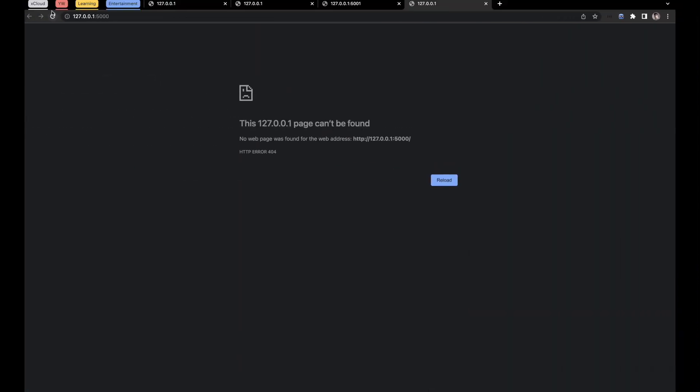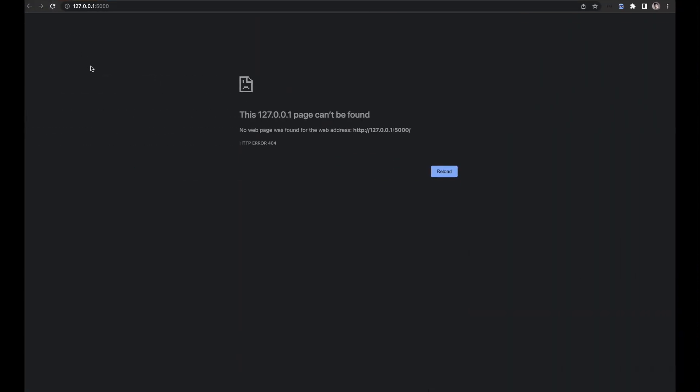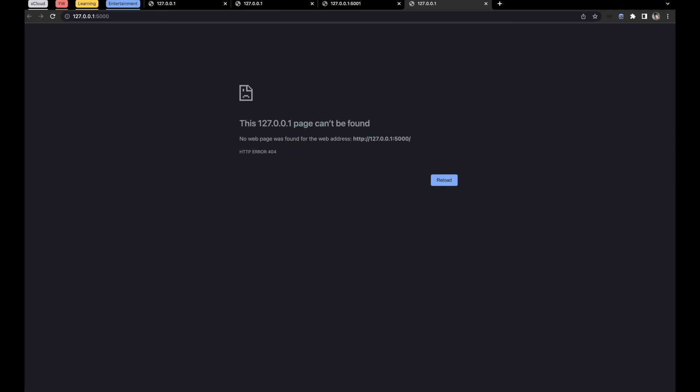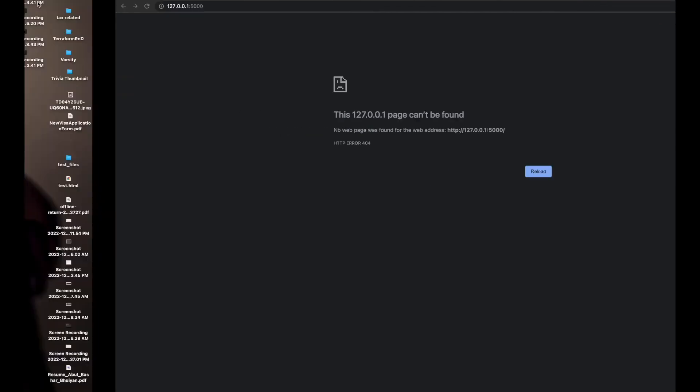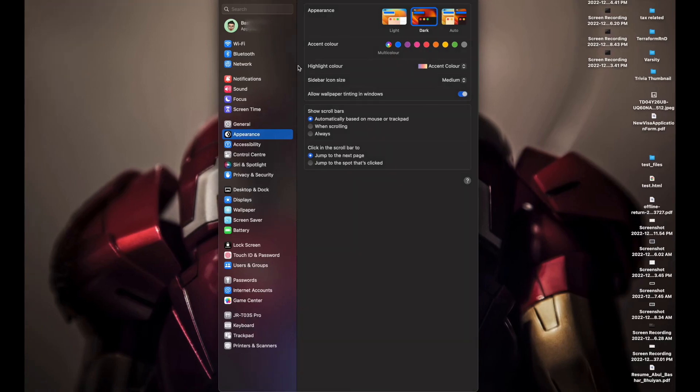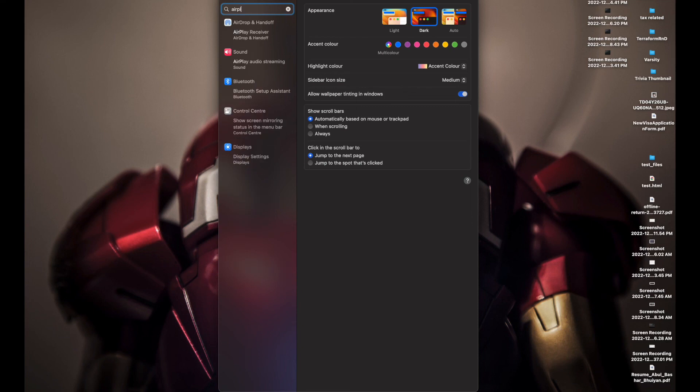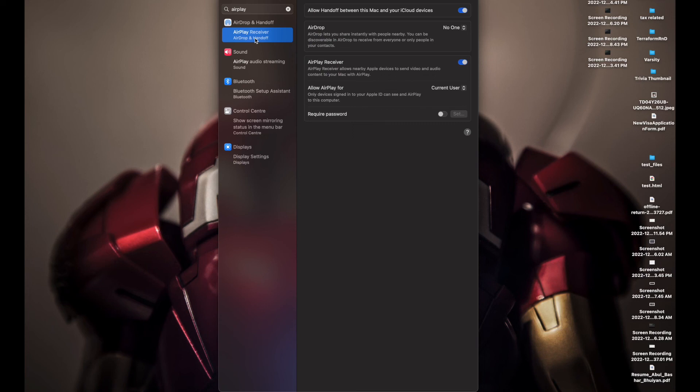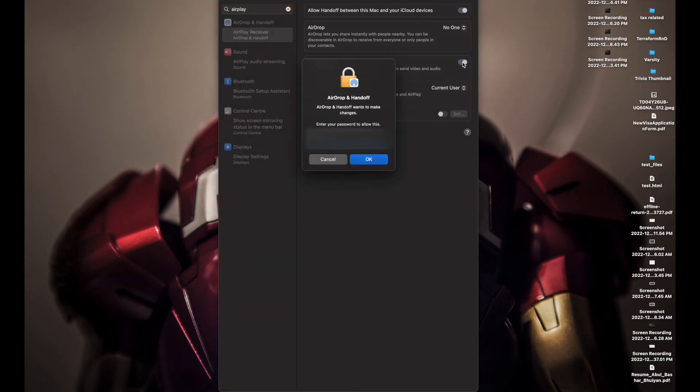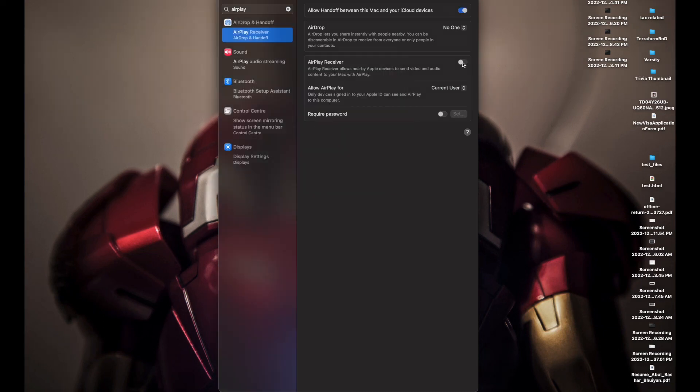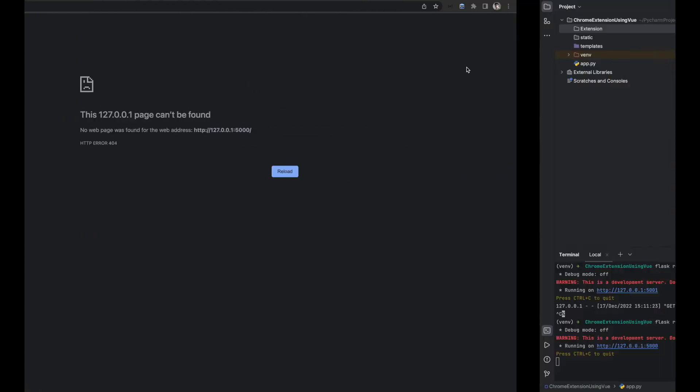To stop the AirPlay Server, first we'll have to go to System Settings, then type AirPlay. You can see AirPlay Receiver here, and turn this off. I'll need to put my password here, and it's off right now.